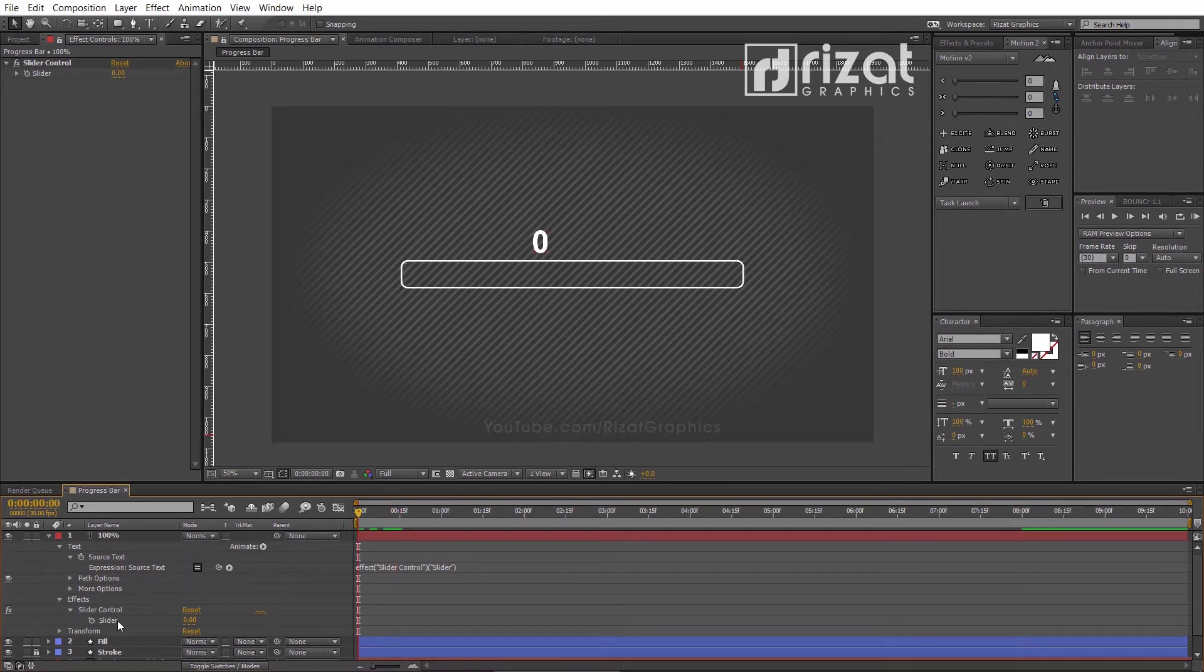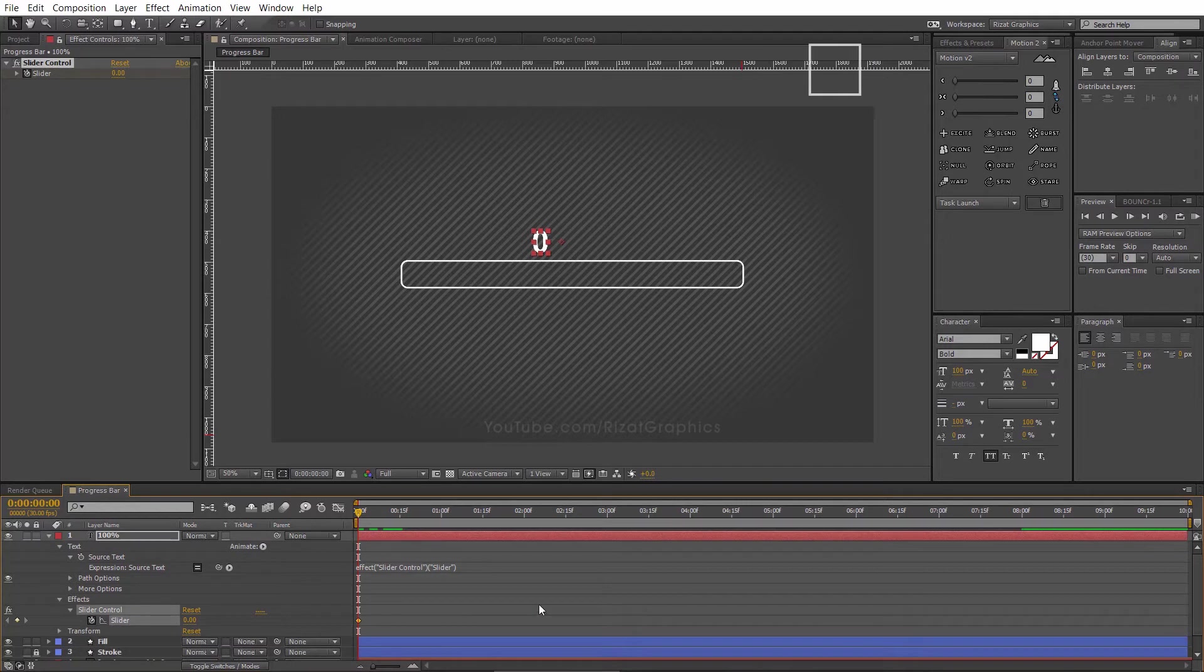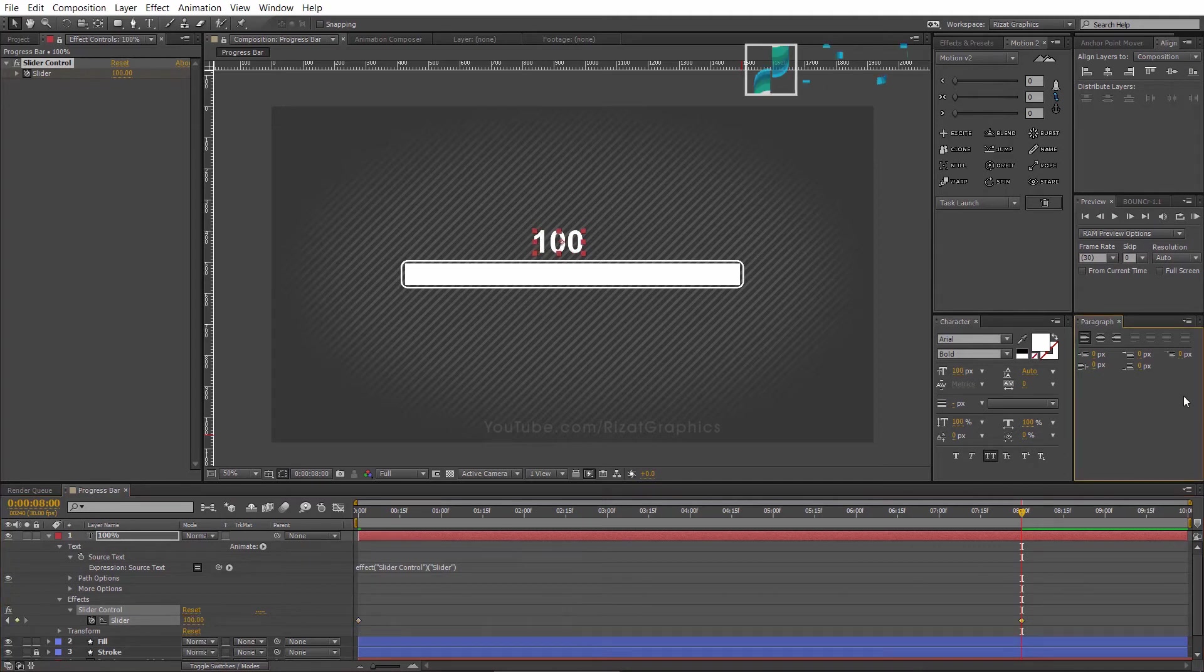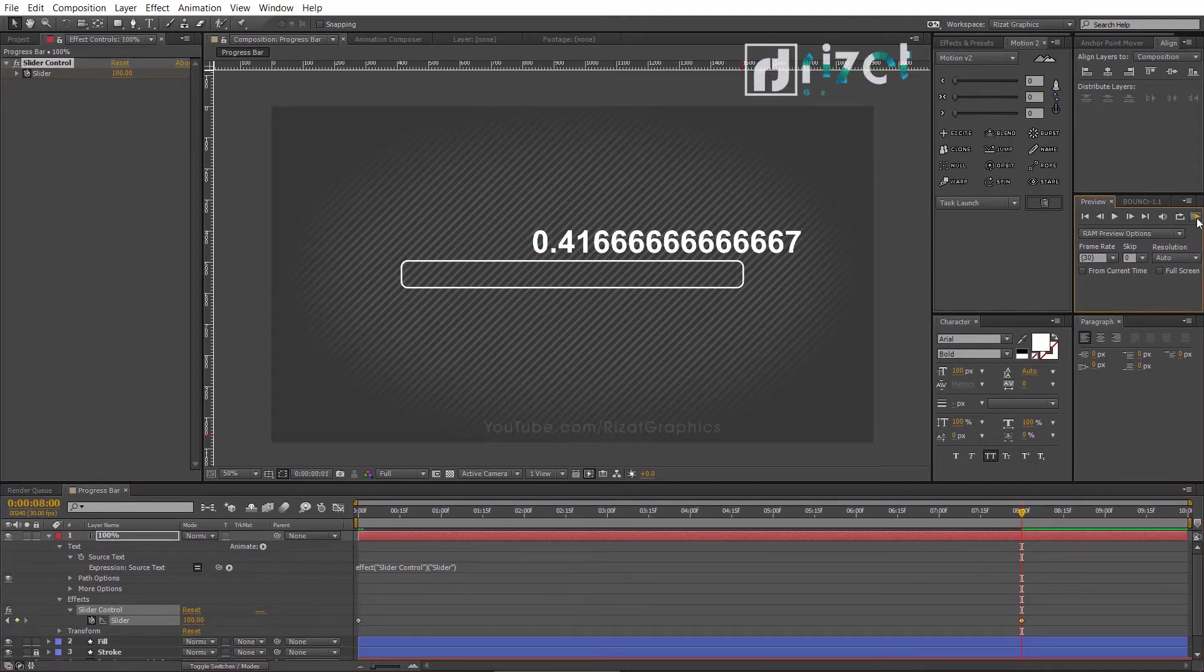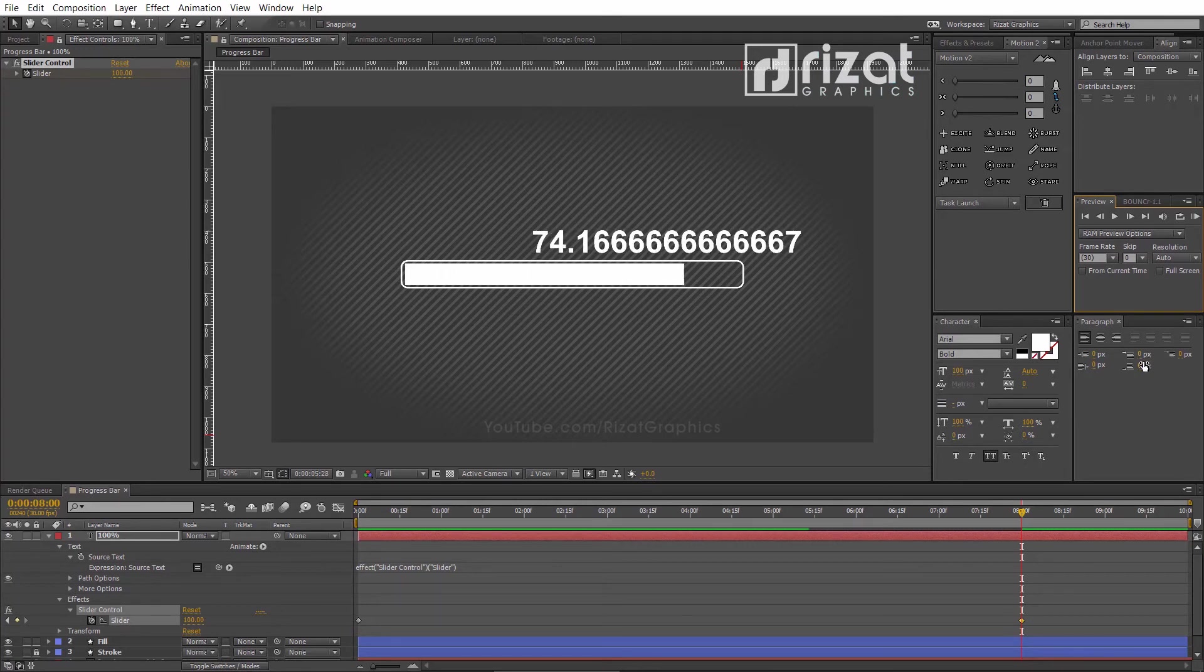Now, add a keyframe on the first frame with zero value. Then go to about 8 seconds and add another keyframe. Now, change the slider value to 100. Let's preview it. Cool, it's working.